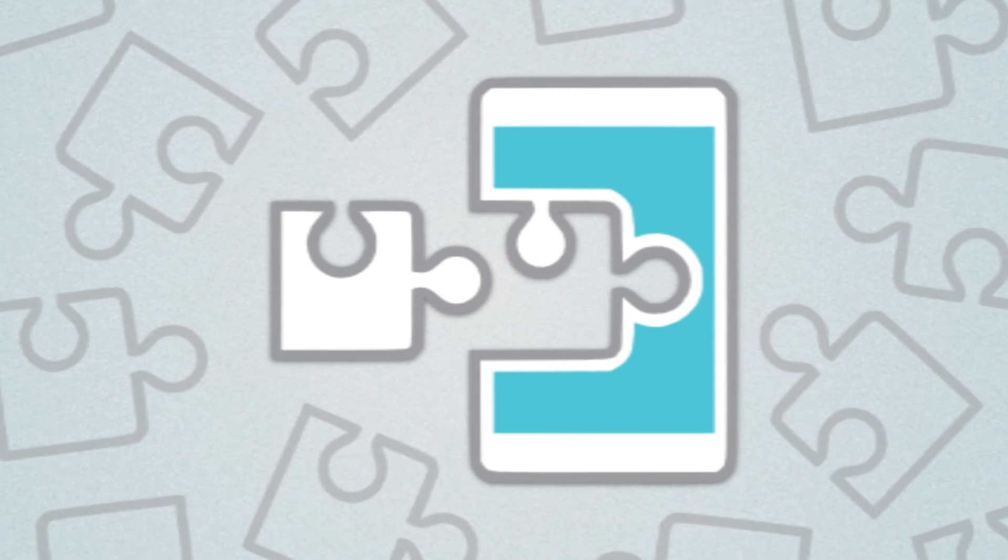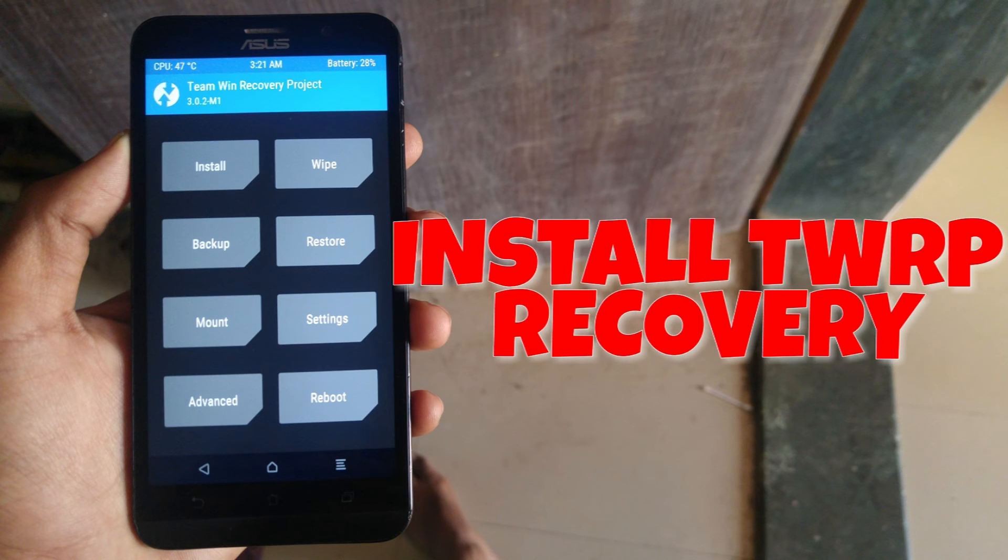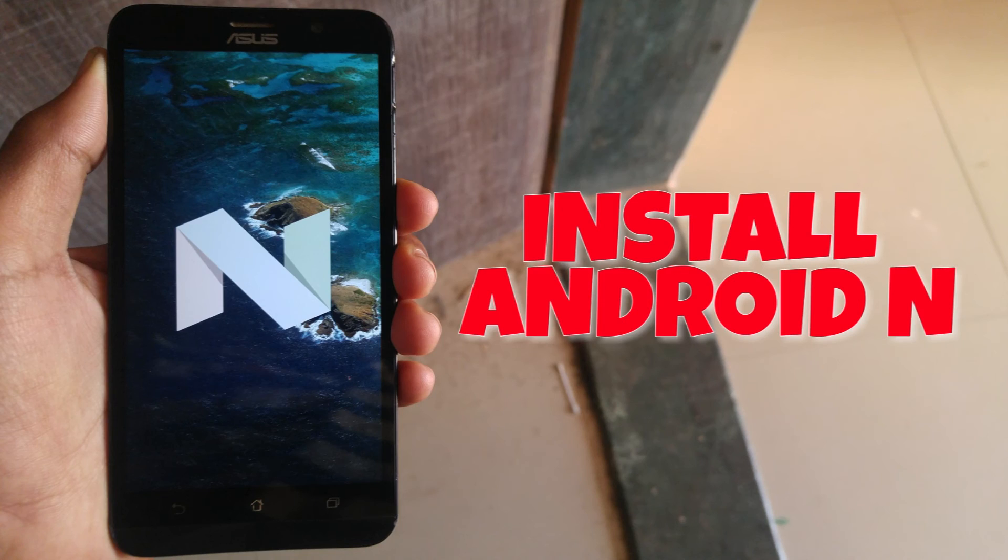Hi guys, before you install Xposed Framework on your device, first you need to install TWRP recovery in any custom ROM. I have provided the links in the description how to do it. First complete that process and then follow this video.